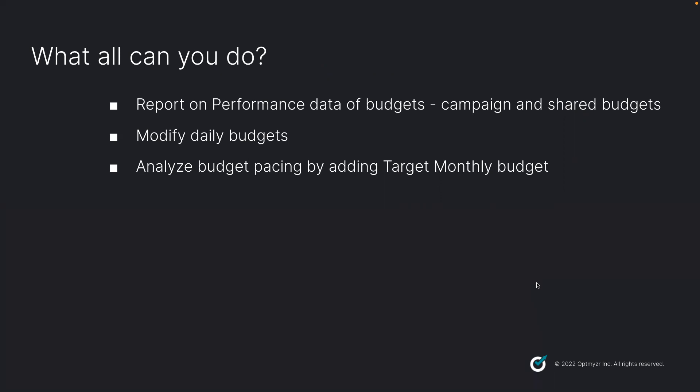Just to get an idea of what budgets are, budgets are used to manage the amount of money spent on your ad campaigns. There are two kinds of budgets: you can get a report on the performance data of campaign and shared budgets.